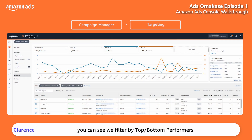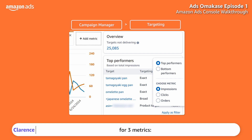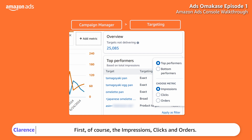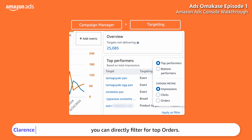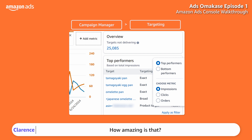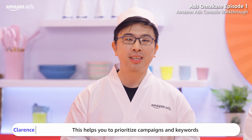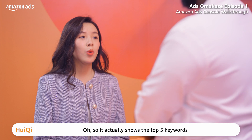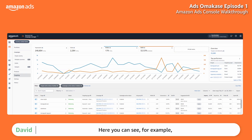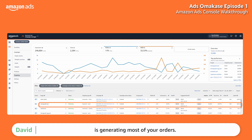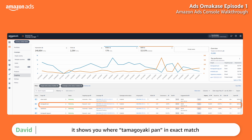Here on the right, you can filter by top and bottom performance for three metrics: impressions, clicks, and orders. For new sellers, you may want to focus on impressions and clicks first. For experienced sellers, you can directly filter for top orders, and it will show you the top advertising campaigns producing the most orders. This helps you prioritize campaigns, keywords, and even your ASIN targeting. So it shows the top five keywords as well as ASINs that impact your metrics — for example, 'tamagoyaki pan' in exact match is generating most of your orders, and ASIN expanded targeting is also doing well.